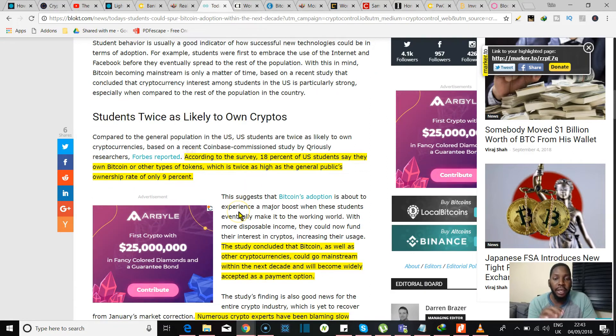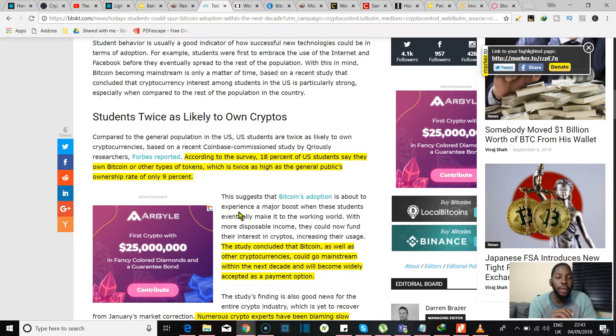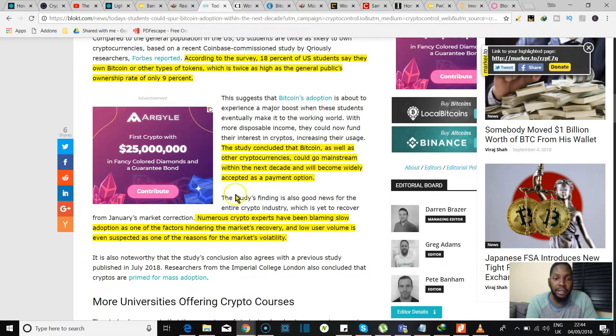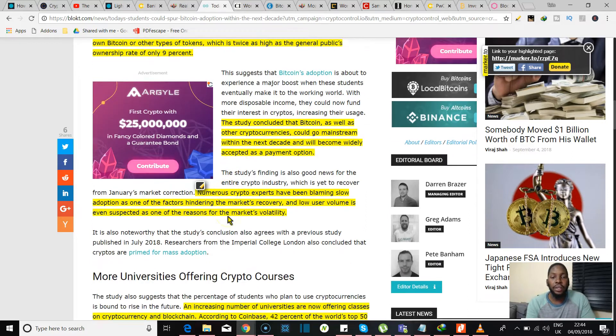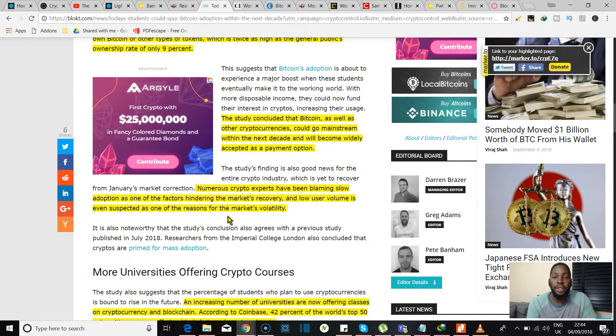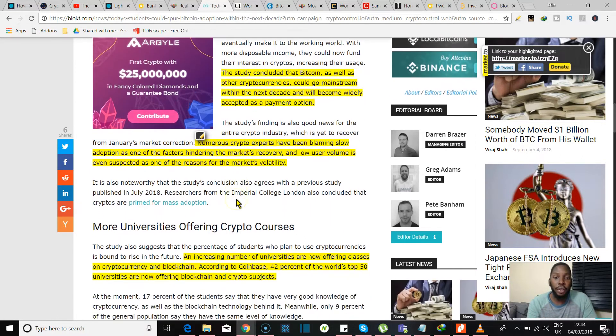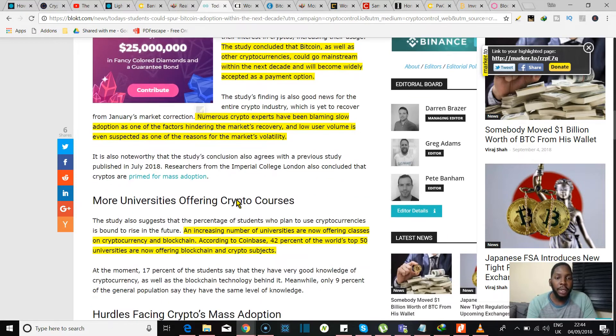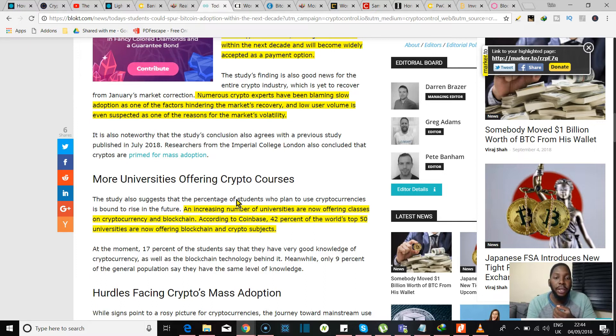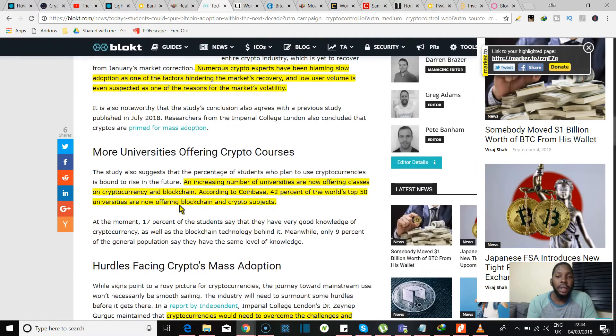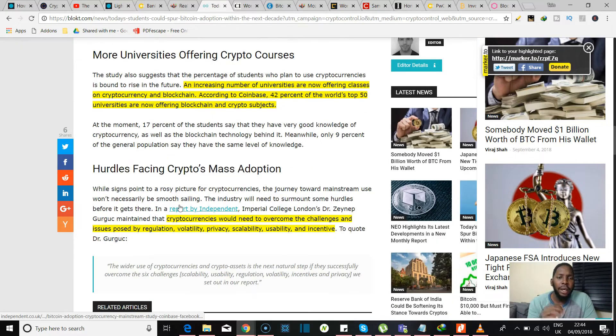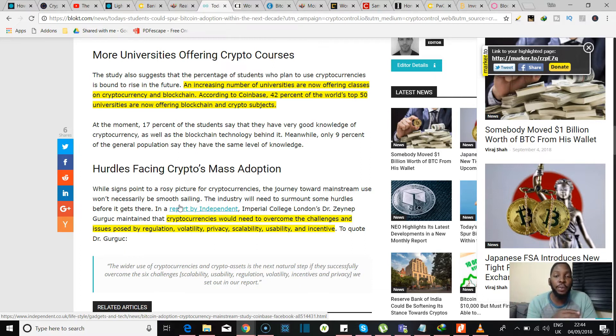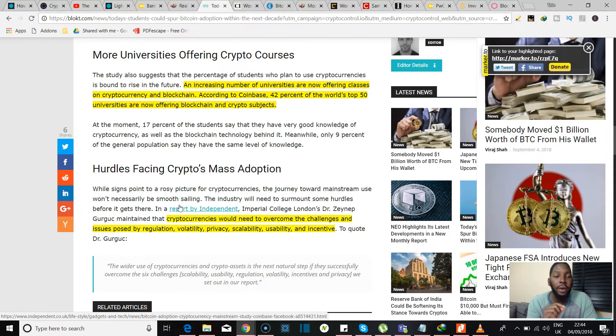But jumping right into this now, they said student behavior is usually a good indicator of how successful new technologies could be in terms of adoption. And according to a survey, 18% of US students say they own Bitcoin or other types of tokens, which is twice as high as the general public's ownership rate of only 9%. Now the study concluded that Bitcoin as well as other cryptocurrencies could go mainstream within the next decade and will become widely accepted as a payment option. Now numerous crypto experts have been blaming slow adoption as one of the factors hindering the market recovery. And low user volume is even suspected as one of the reasons for the market's volatility. An increasing number of universities are now offering classes on cryptocurrency and blockchain. So according to Coinbase, 42% of the world's top 50 universities are now offering blockchain and crypto subjects. It's taking over, guys, it's taking over.